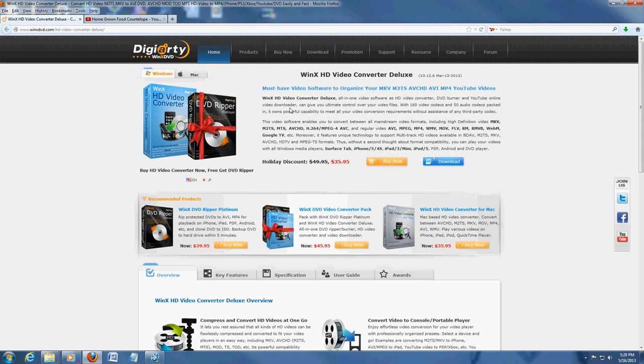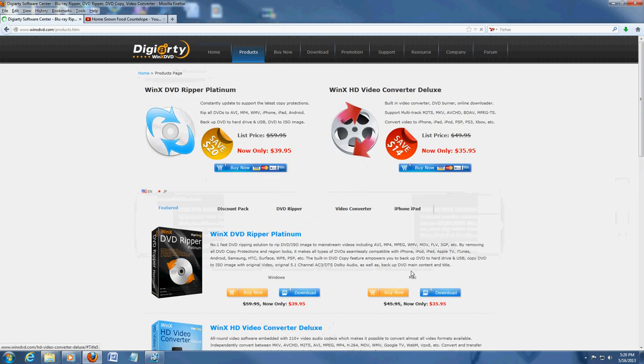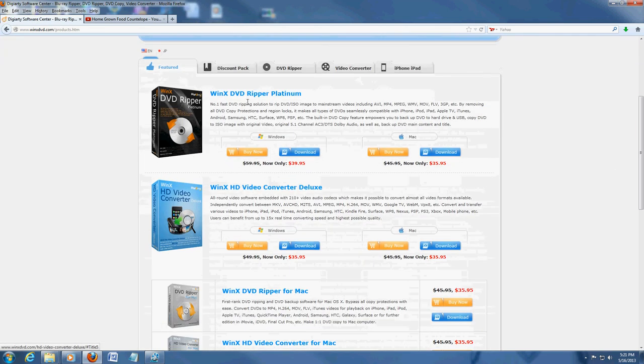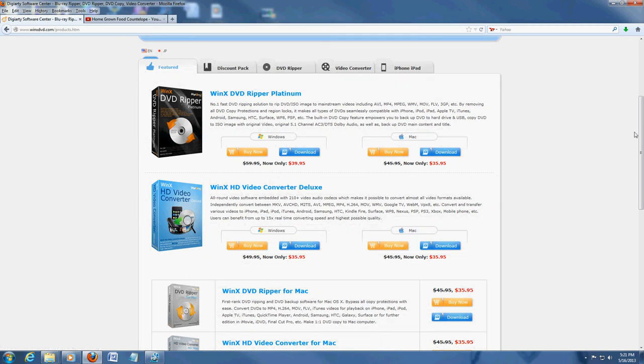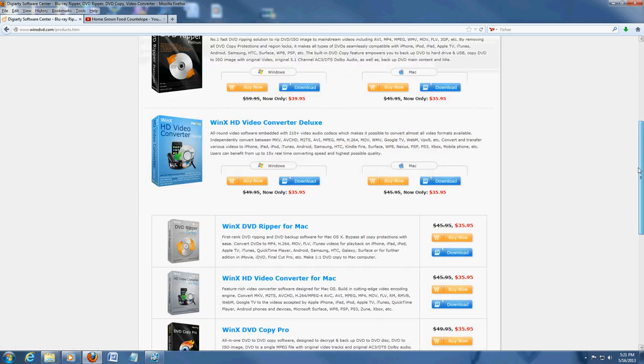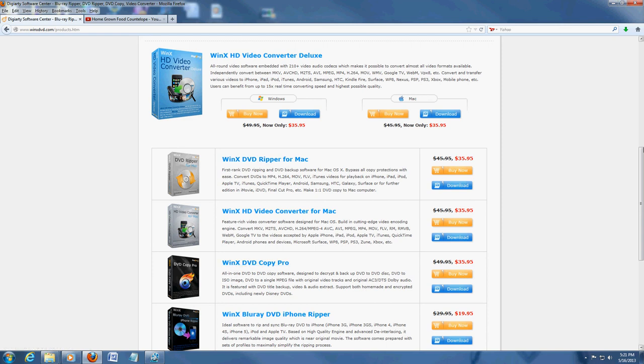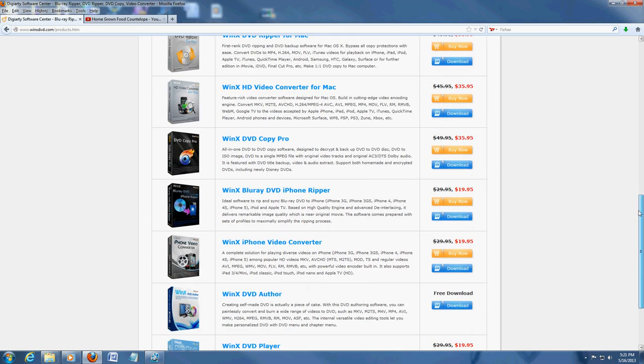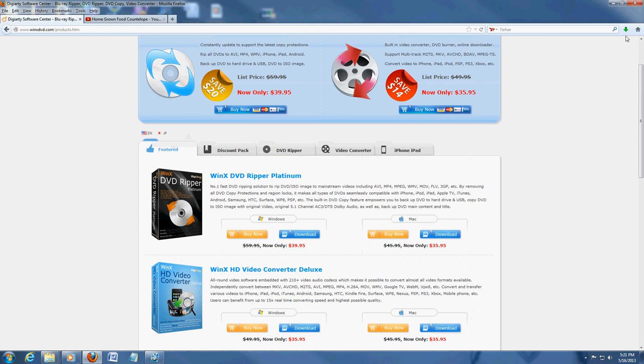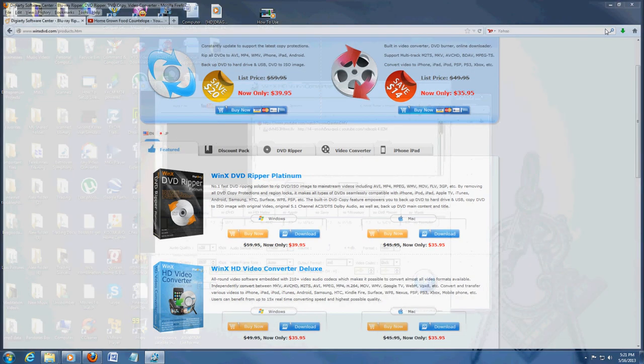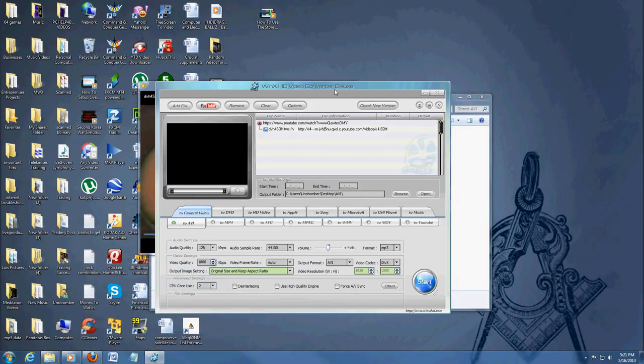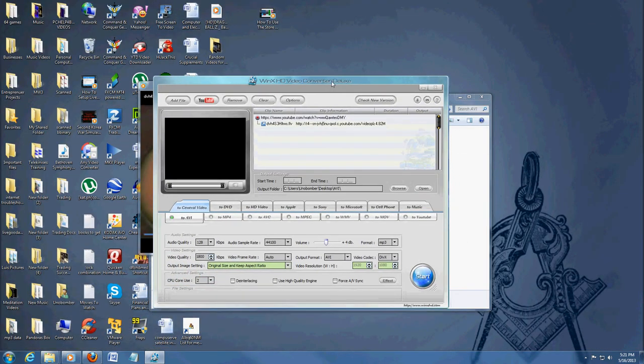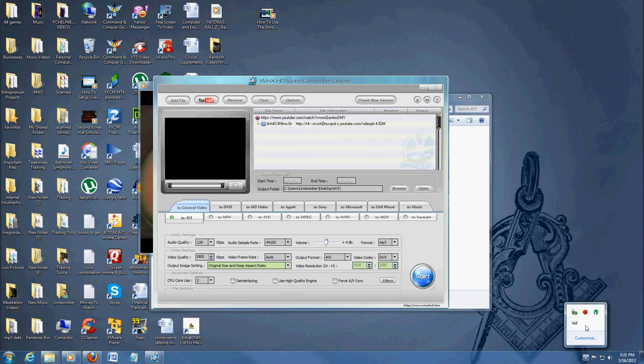They also have a lot more products they offer. There's a DVD Ripper. They also have the converter for Mac and the Ripper for Mac. You can do a DVD copy. They have a lot of useful software. Check out the link in the description. Hopefully, you've enjoyed the program here. Thanks for watching the video review of this software. Have a good rest of your day. Have a good one.